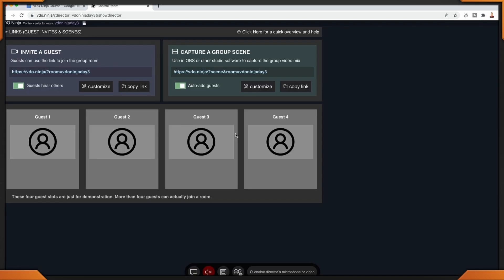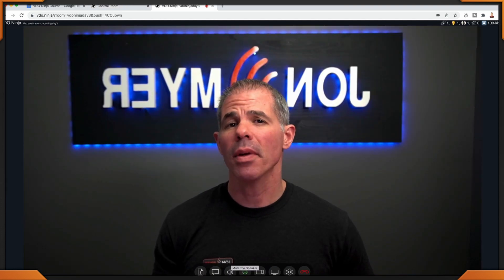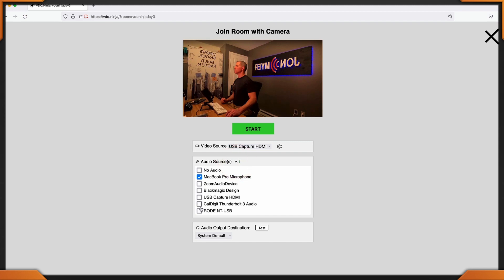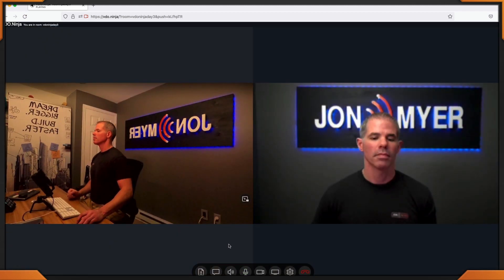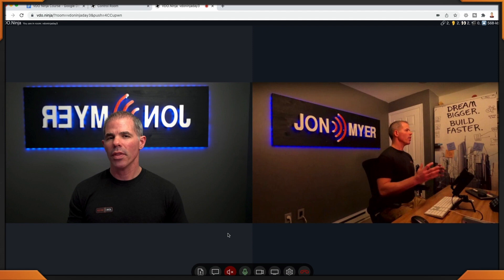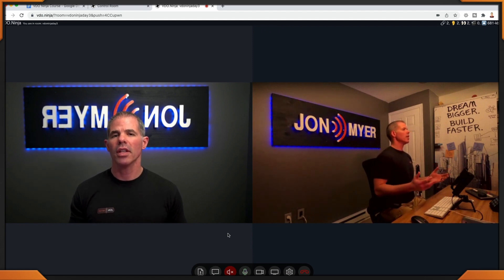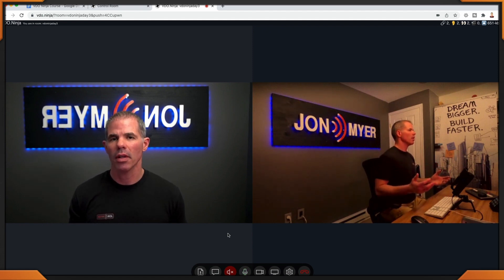I've added two guests to the director panel. For each guest, I'm going to mute the speaker — not the microphone — because I wanted you to see how the audio looks in OBS Studio. I'm using Firefox for my other video source. Back within Chrome, within the group chat, notice how both of the guests are showing up.